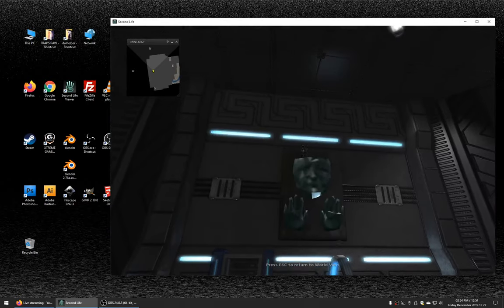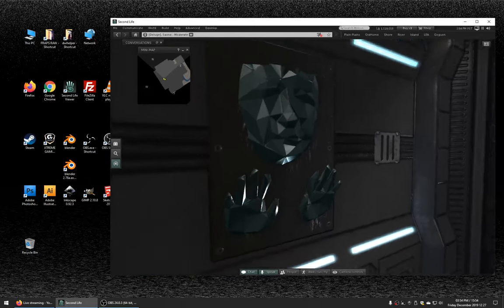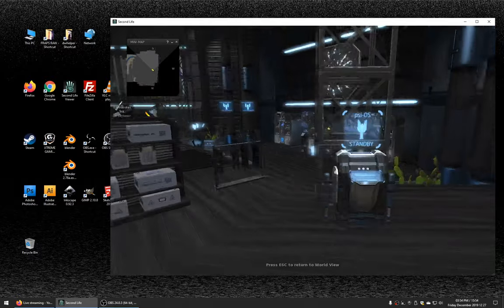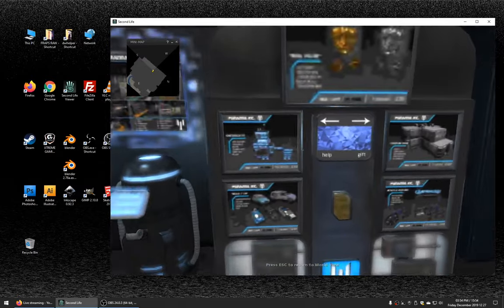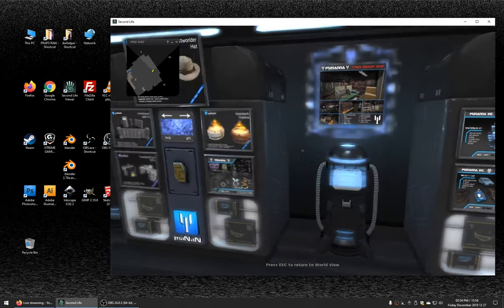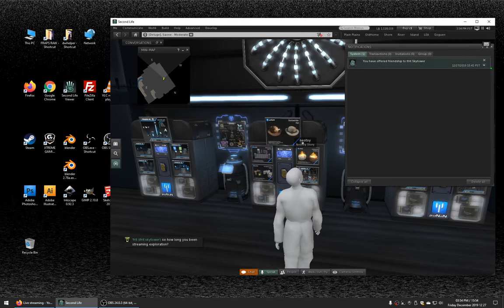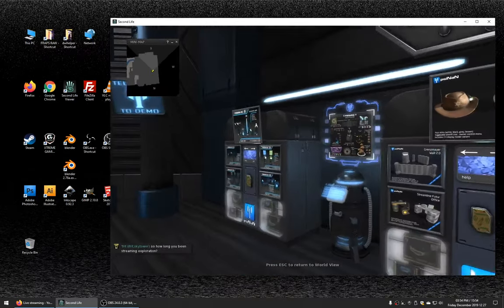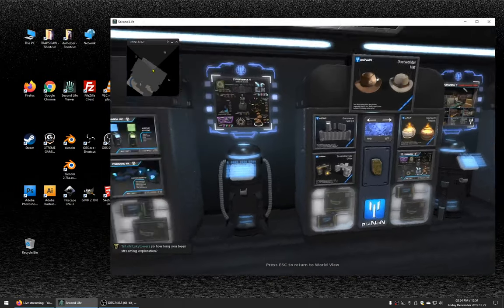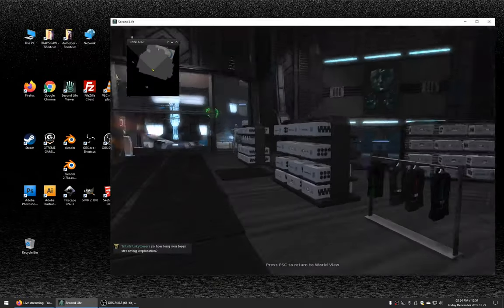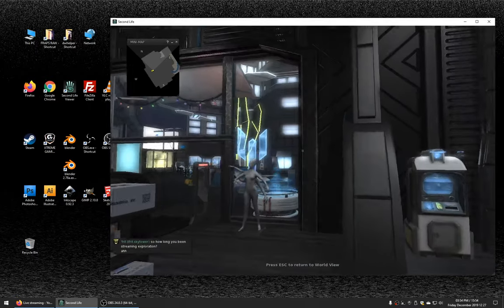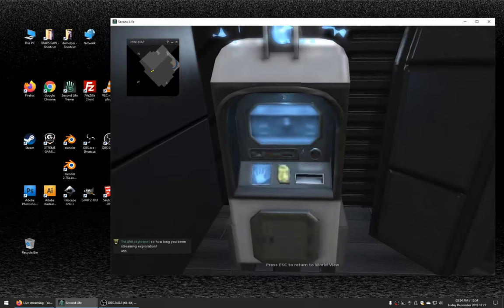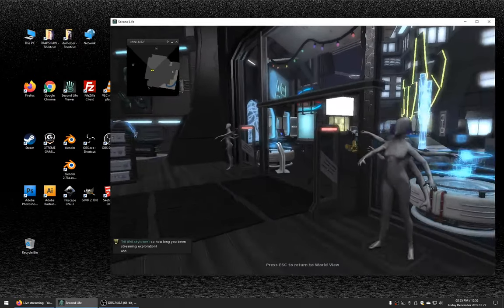So I think I just wandered into Skyshark's shop basically. Cool stuff.